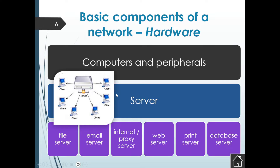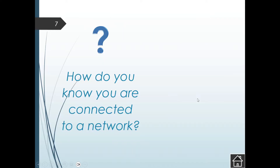On the other side, our server offers different services like file services, email, web server, print server, and database server. For example, with a print server, when any of the clients want to print, that request goes through to the server, and the server manages that print request and sends it through to the appropriate printer.